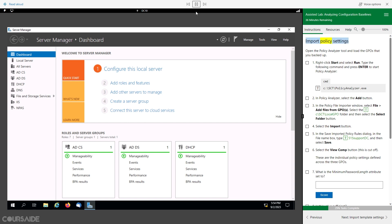Import Policy Settings. Open the Policy Analyzer tool and load the GPOs that you backed up.